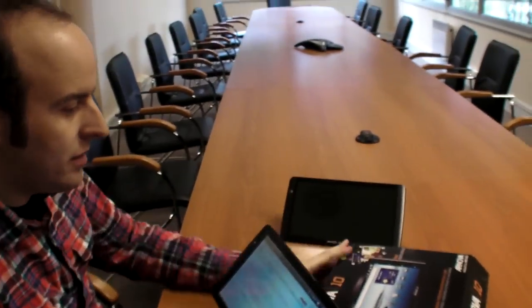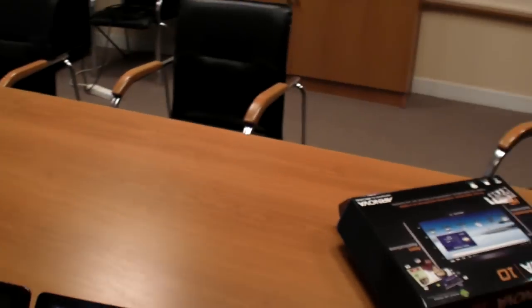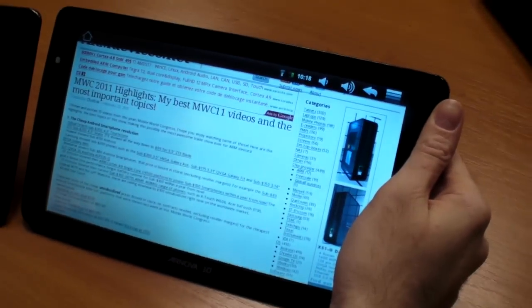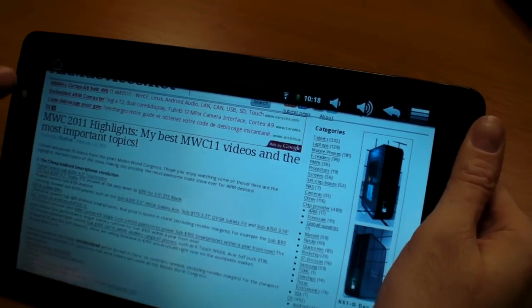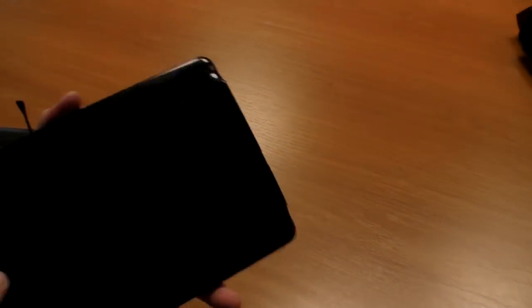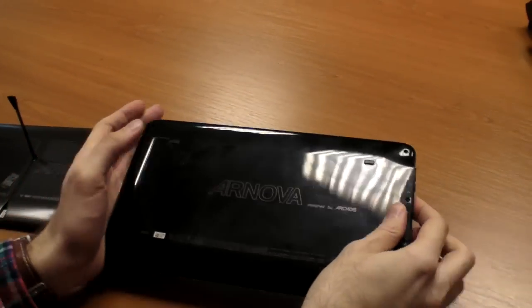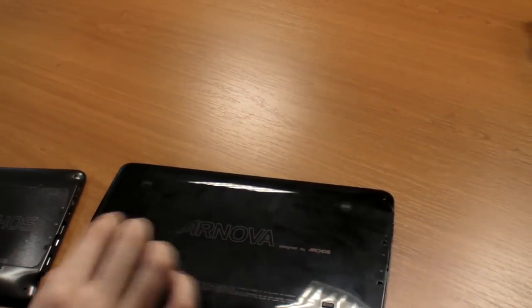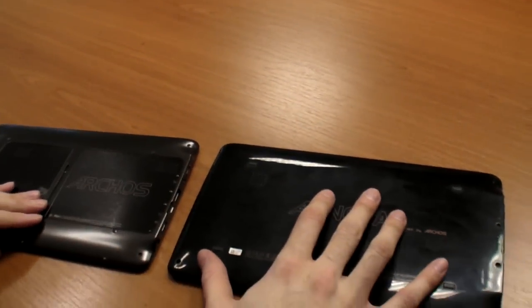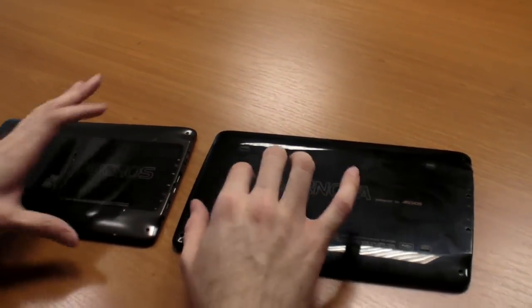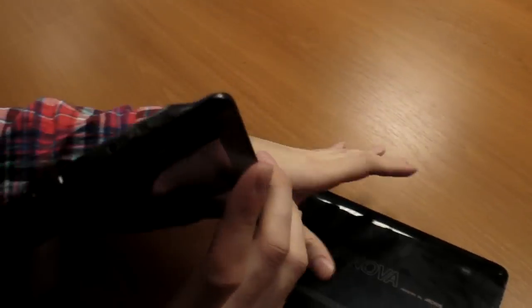Let's do some browsing. The design is very similar to the Arcos 101, it's the same design. Arcos is putting the design into that, but if you look on the back here there's no kickstand, and it's less metallic, more plastic.